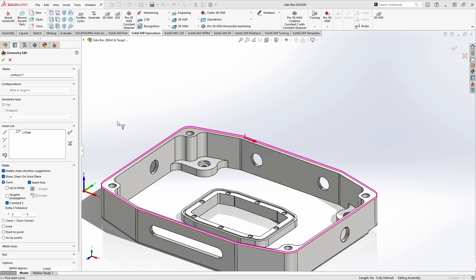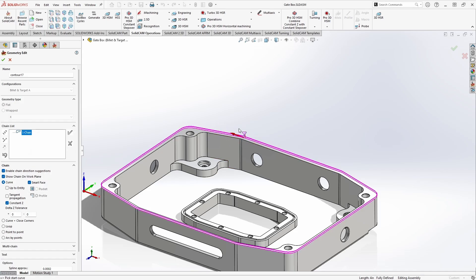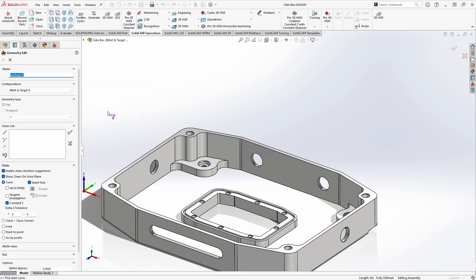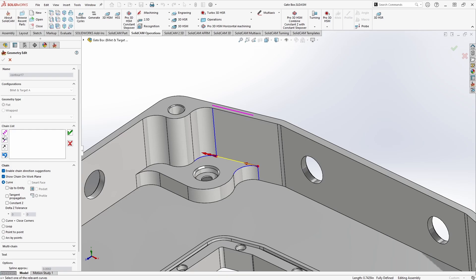SolidCAM assumes the direction of the chain — in this case going left to right. If I want to reverse that, I can simply right-click on the chain and select Reverse, and the arrow flips to match. For this demonstration, I actually want to grab a slightly different profile. I'll right-click on this chain, delete it, turn off Constant Z, grab a lower edge, and move up until we have the front or back half of this boss completely selected.